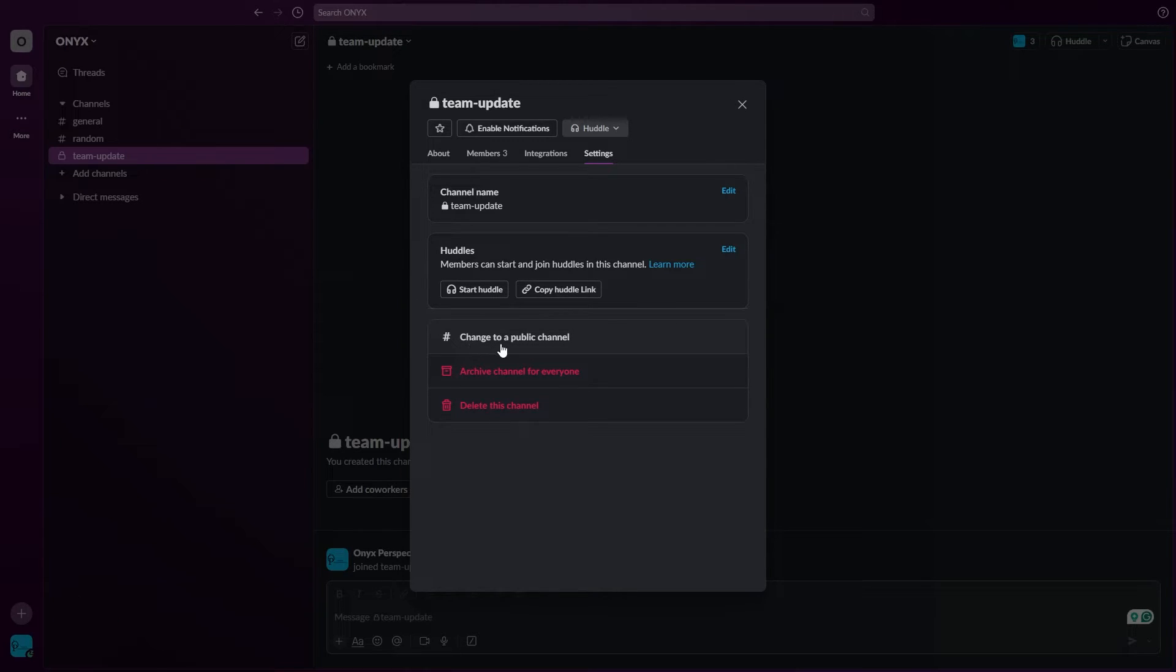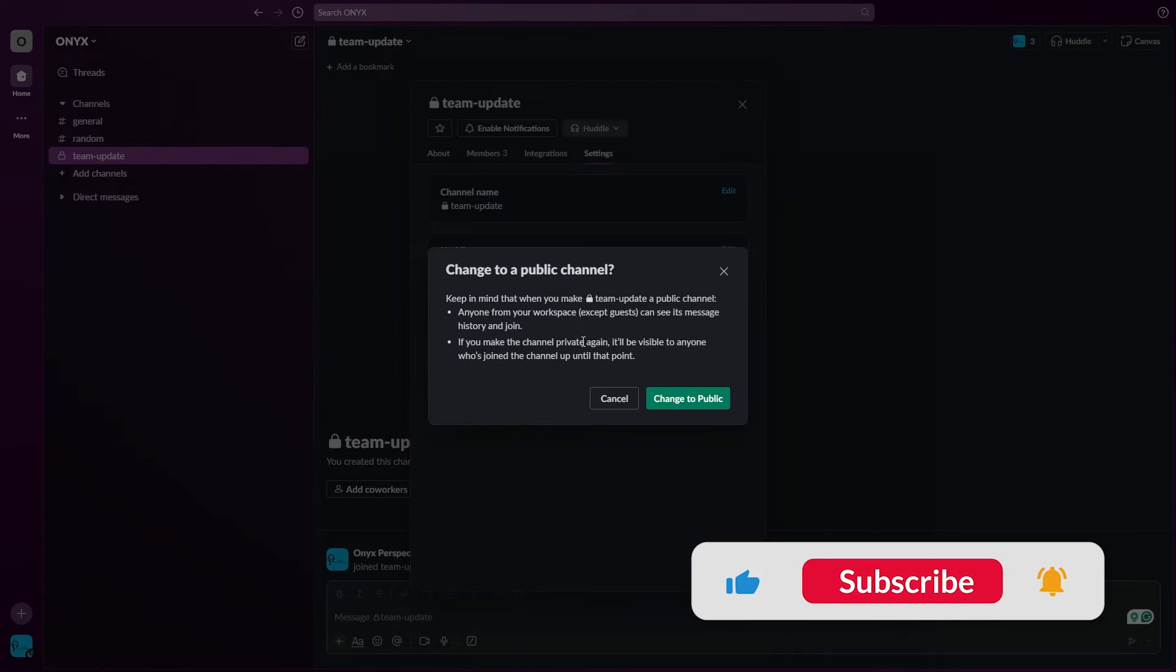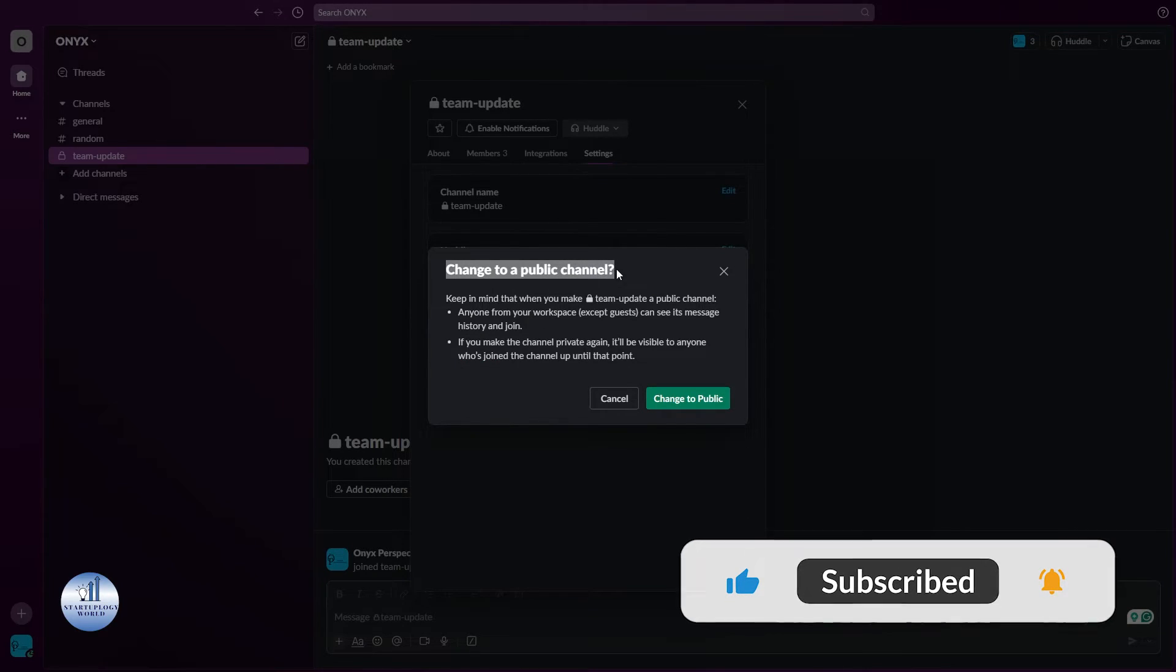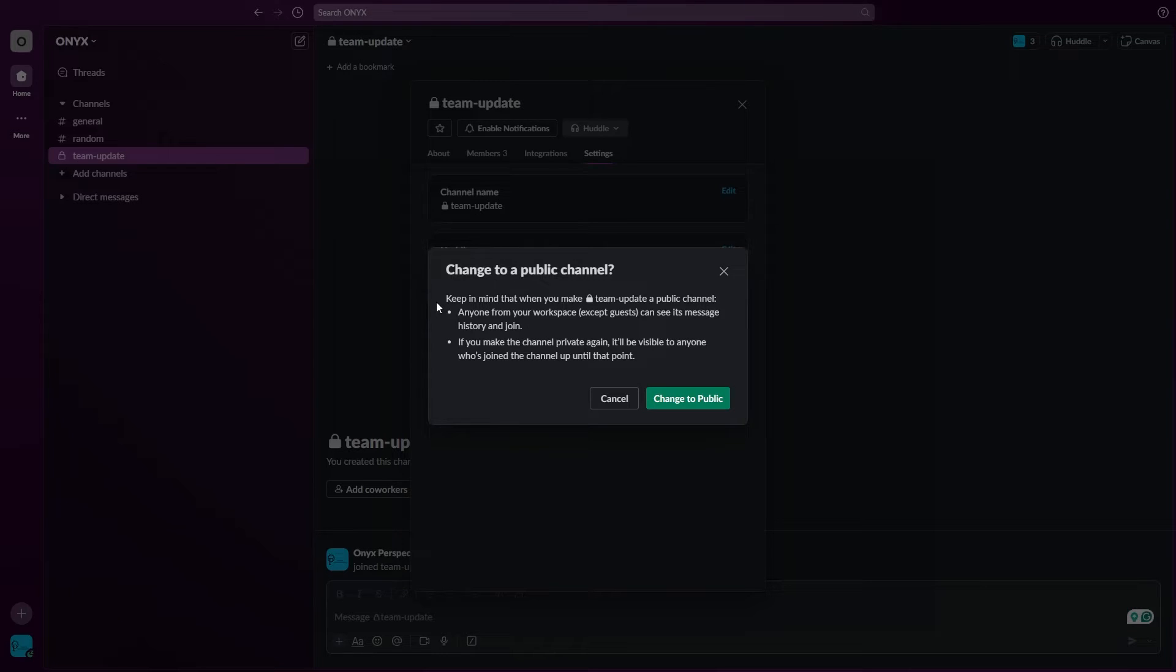Let's click on it. This will ask you for a confirmation. You need to keep in mind when you make some updates to your channel, this can be seen by anyone from your workspace. And the second one, if you make the channel private again, it will be visible to anyone who's joined the channel up until that point.